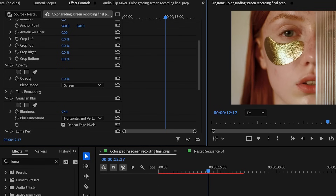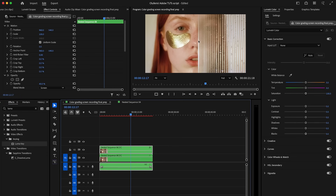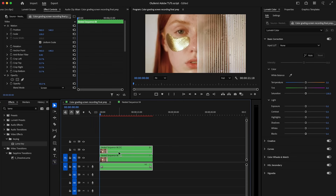Now adjust the duplicate layer's opacity to further reduce the intensity of the effect. This combination creates that subtle halo around bright spots like skin highlights, reflections, or backlighting — all without losing detail or making the shot feel hazy. And just like that, you've added a soft dreamy glow on top of a clean cinematic grade, natively inside Premiere Pro.